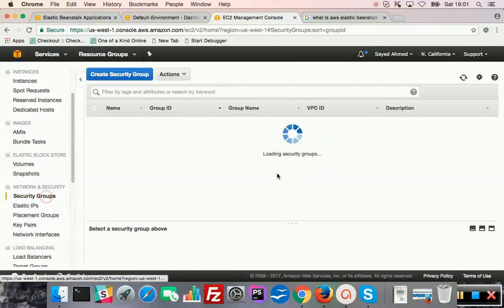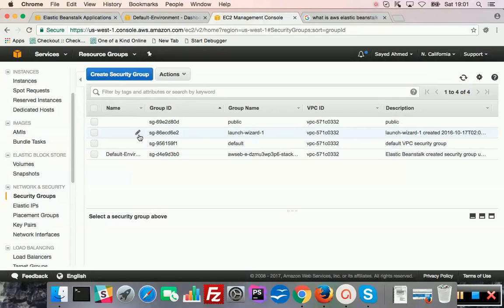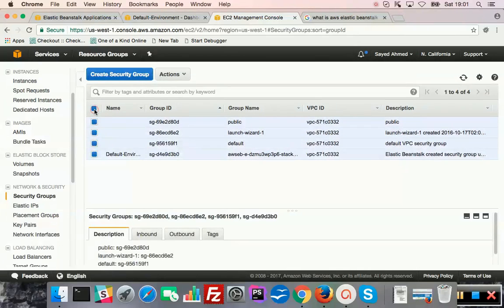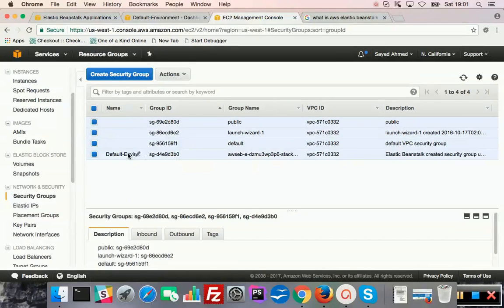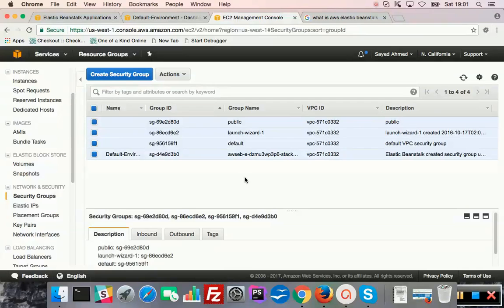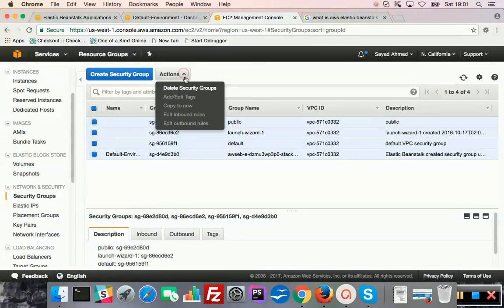Images. You can keep images for your instances and you can restore images to instances. Security groups. For a particular instance you can assign a security group. You can control if it is publicly available or do you allow SSH to it. Those kind of security groups. I think when you create some instance it will allow you to create a security group as well, or you can create security group separately and you can attach security group to instances.